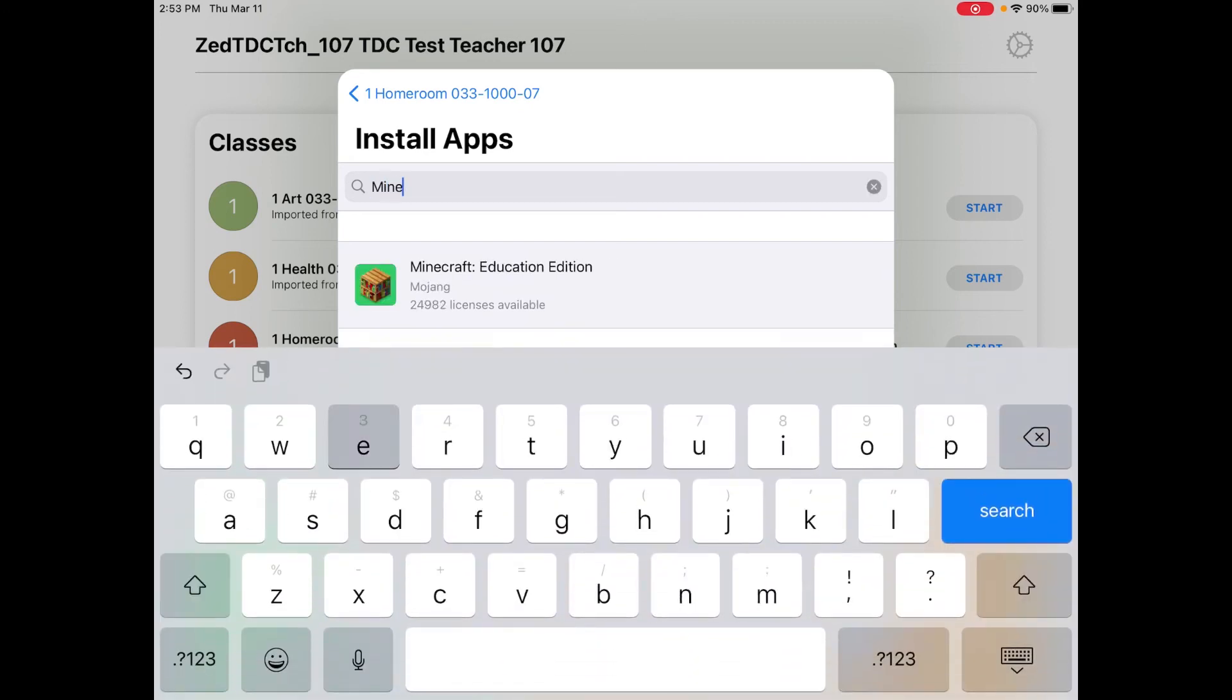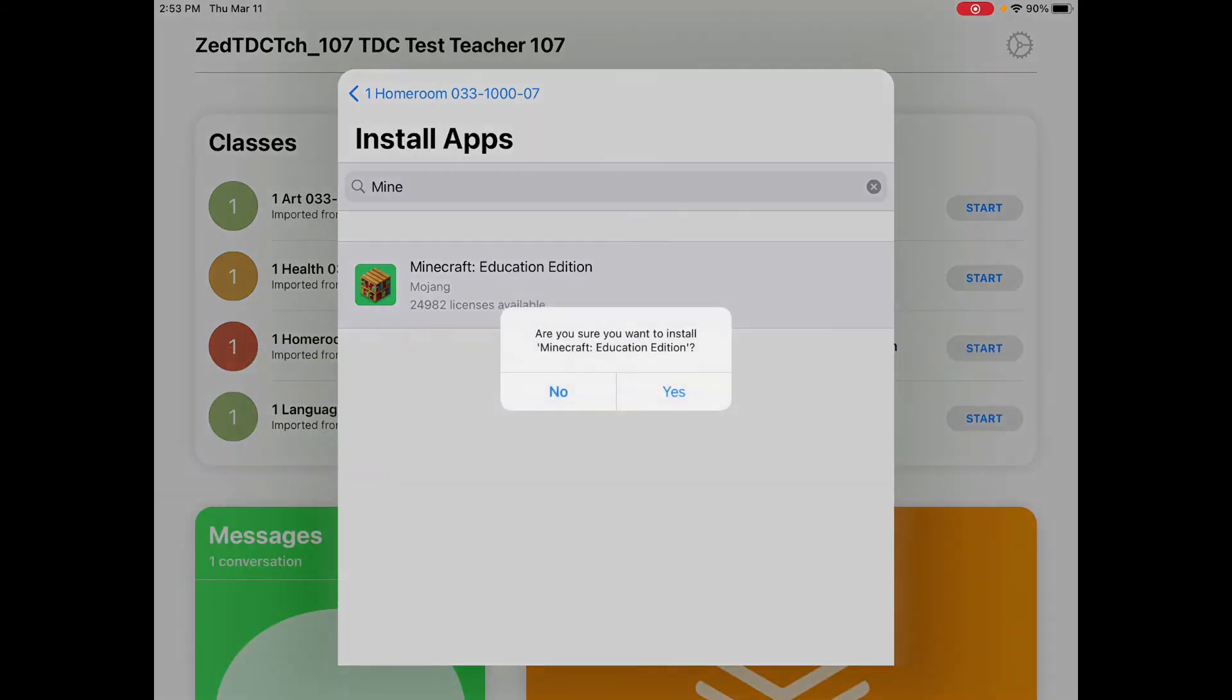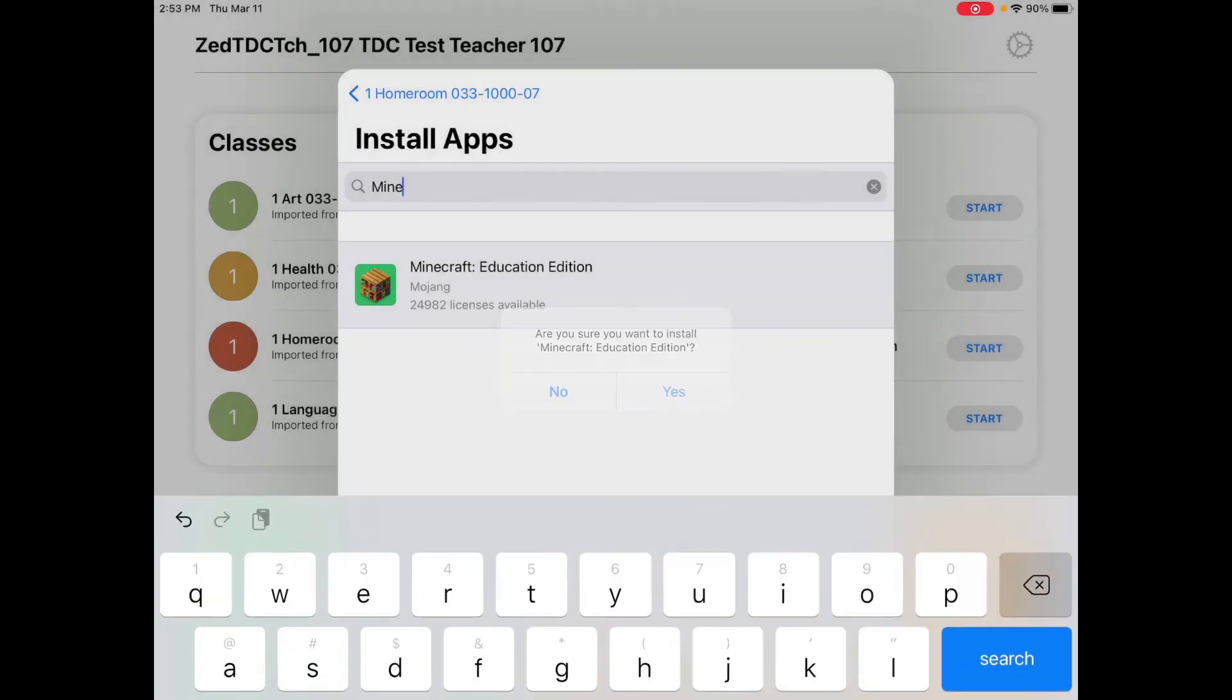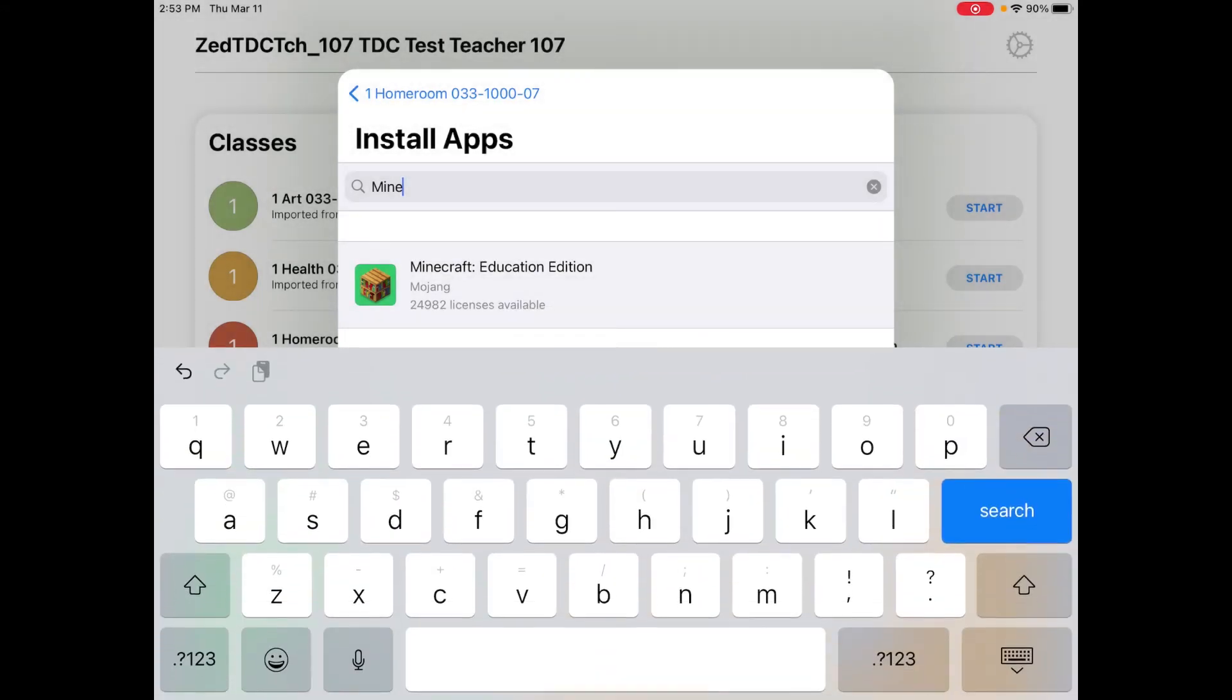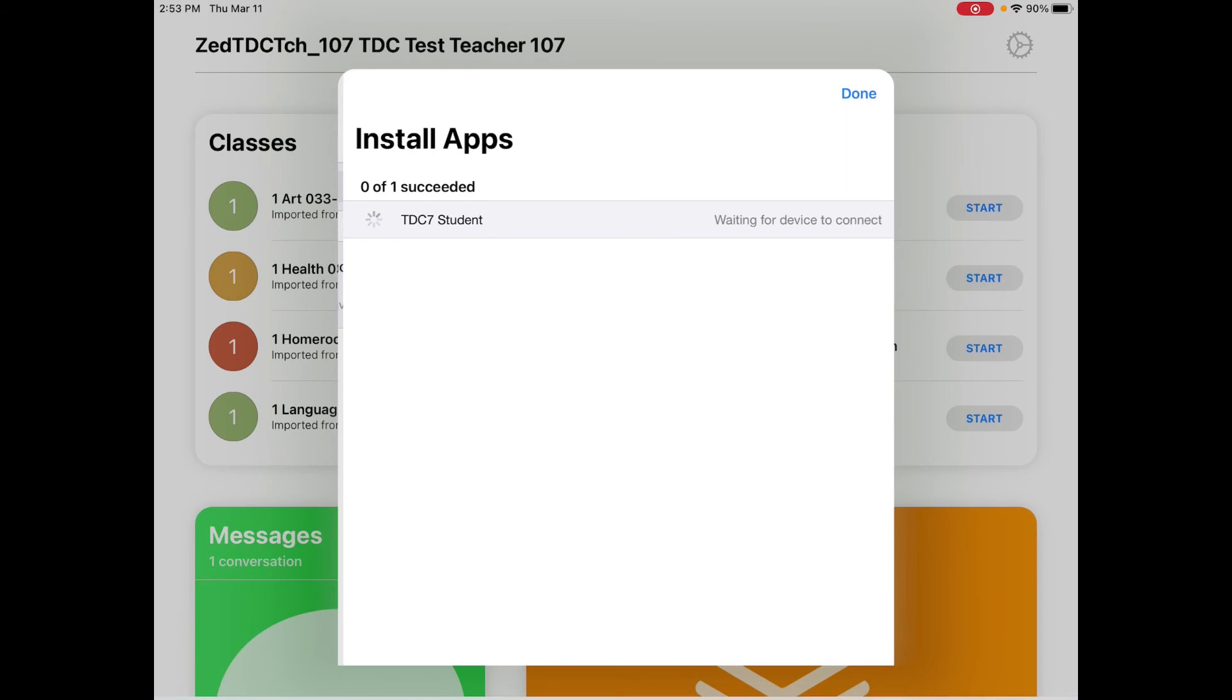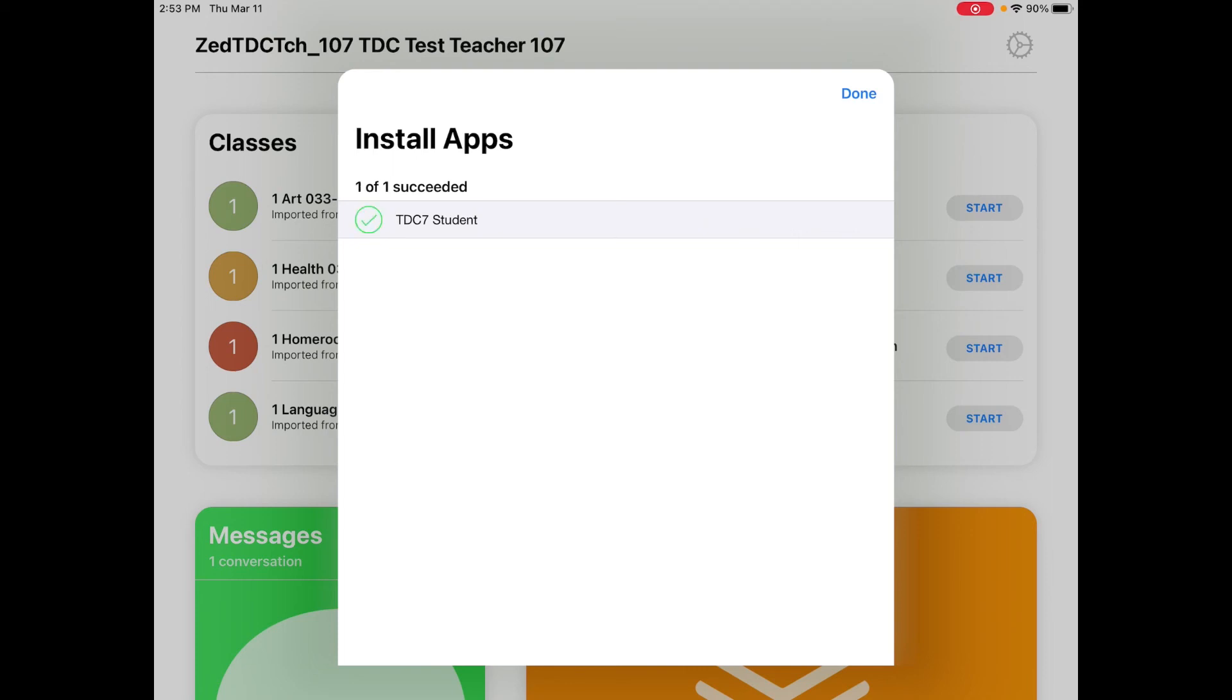Right now, I'm going to sample by saying that I want to put Minecraft Education on a student device. By selecting this, it'll give you a prompt that says, are you sure you want to install this app? I'm going to go ahead and hit yes, because I would like my students to have this app, and it will then give you a list of all of the students in your class and whether or not the app has been successfully installed.